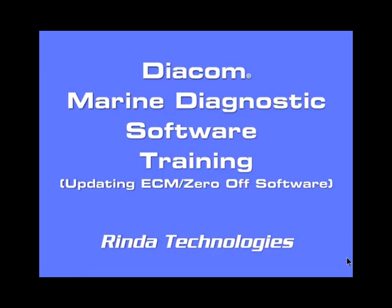Welcome to another Diacom Information Session. This session is brought to you by Renda Technologies and covers features of Diacom Marine Diagnostic Software. These sessions are designed to give you a better understanding of the operation of Diacom Software. Thank you for watching.